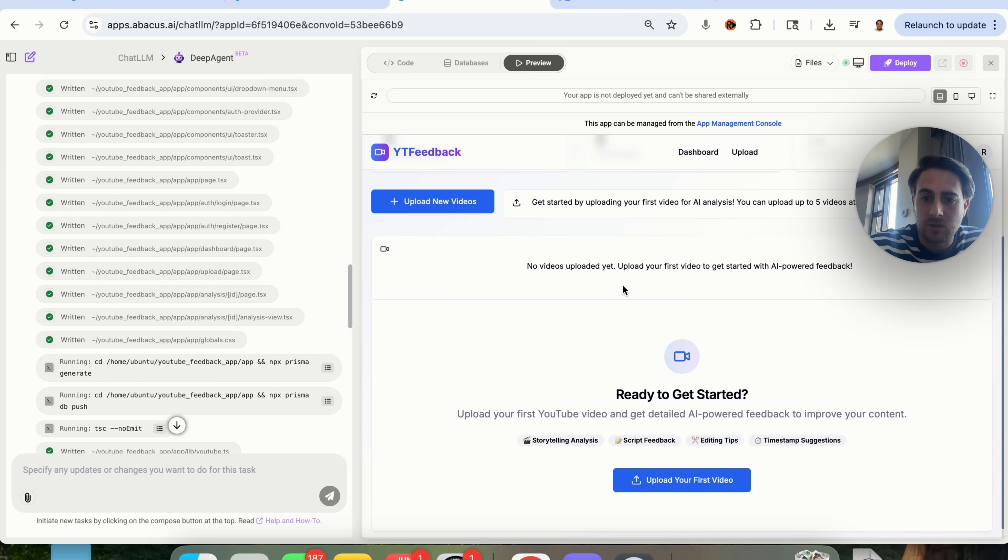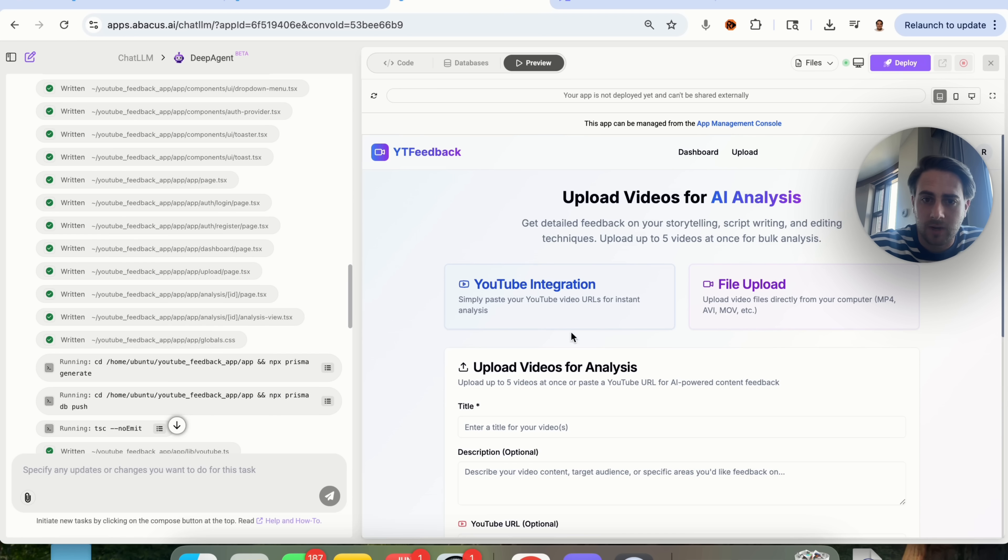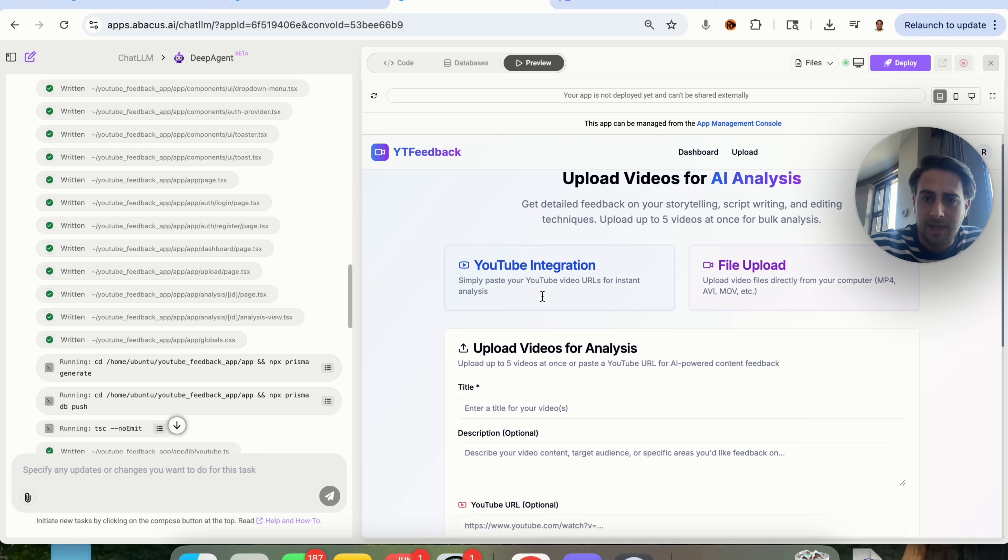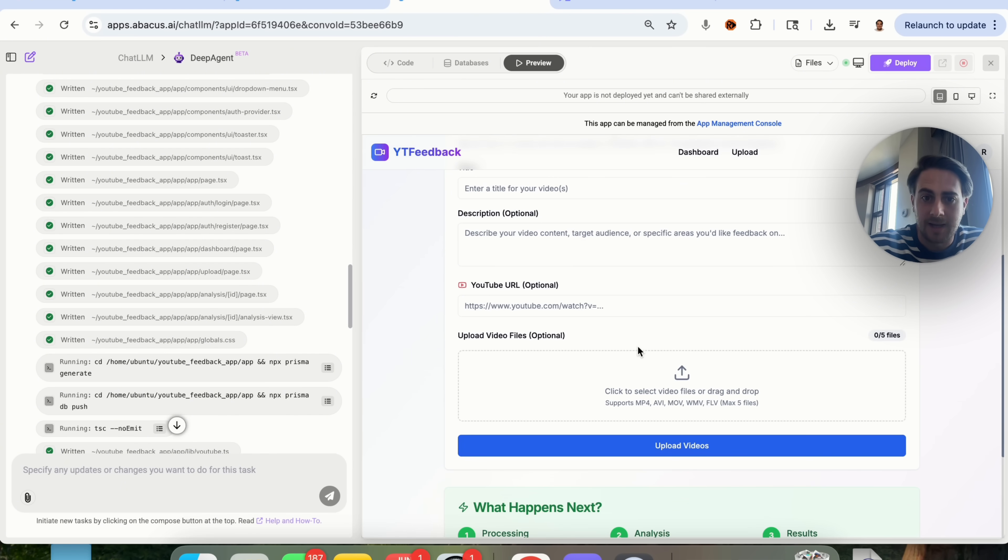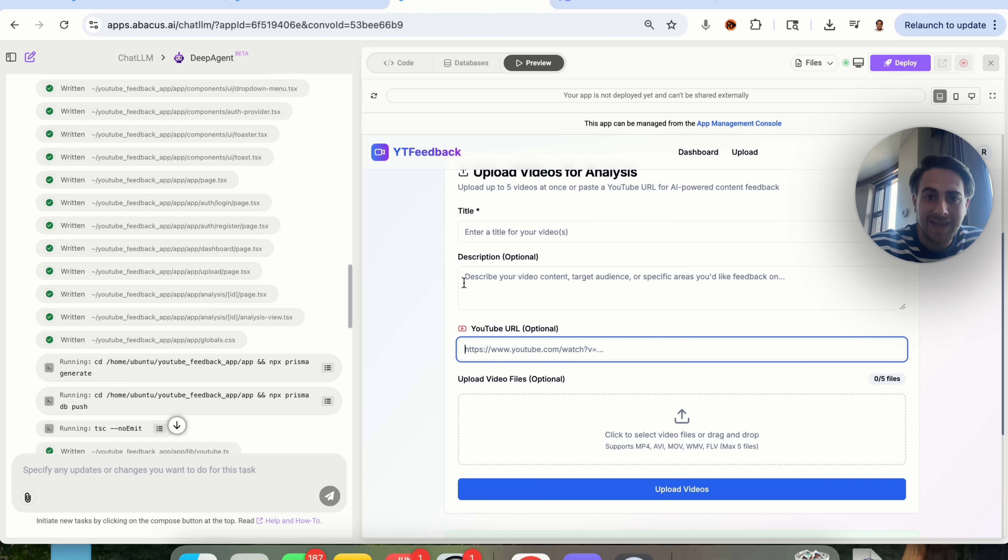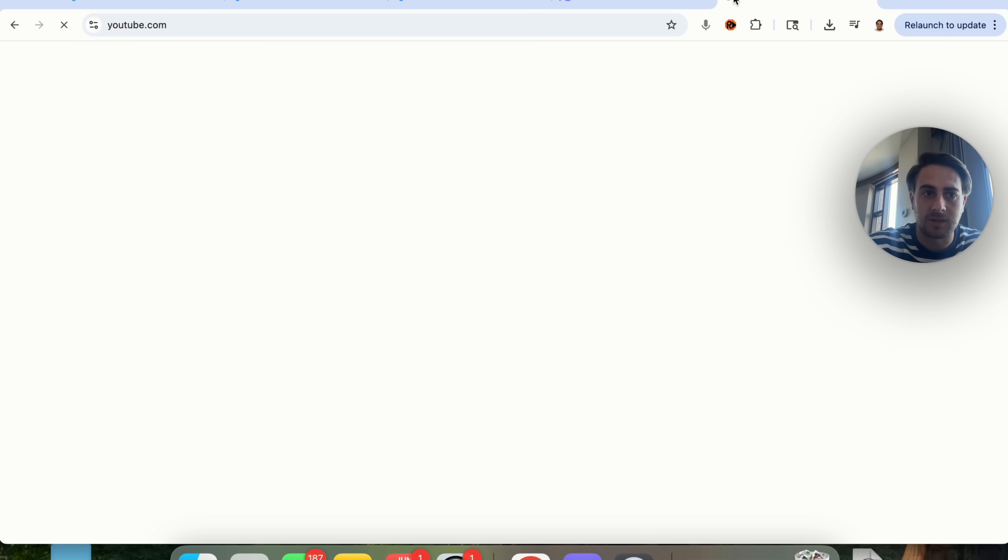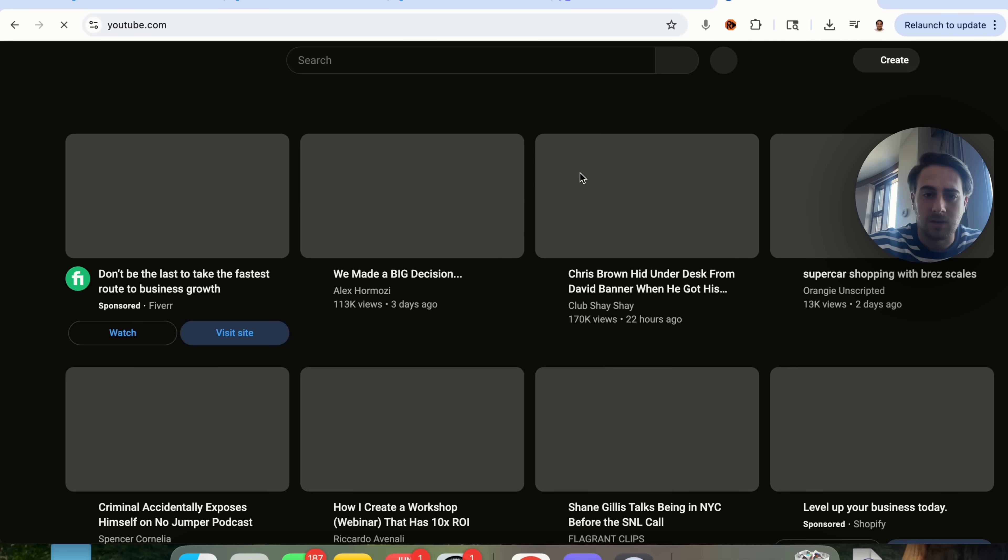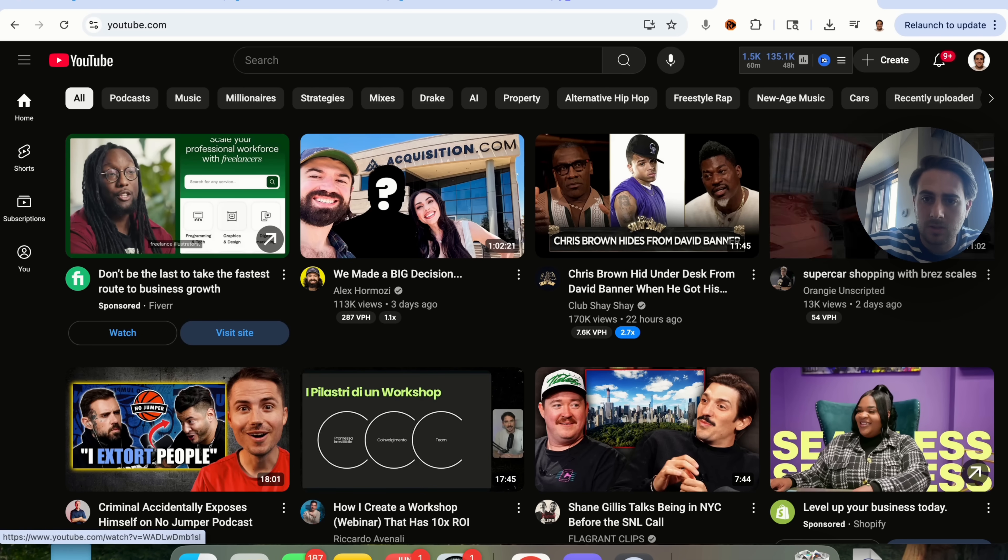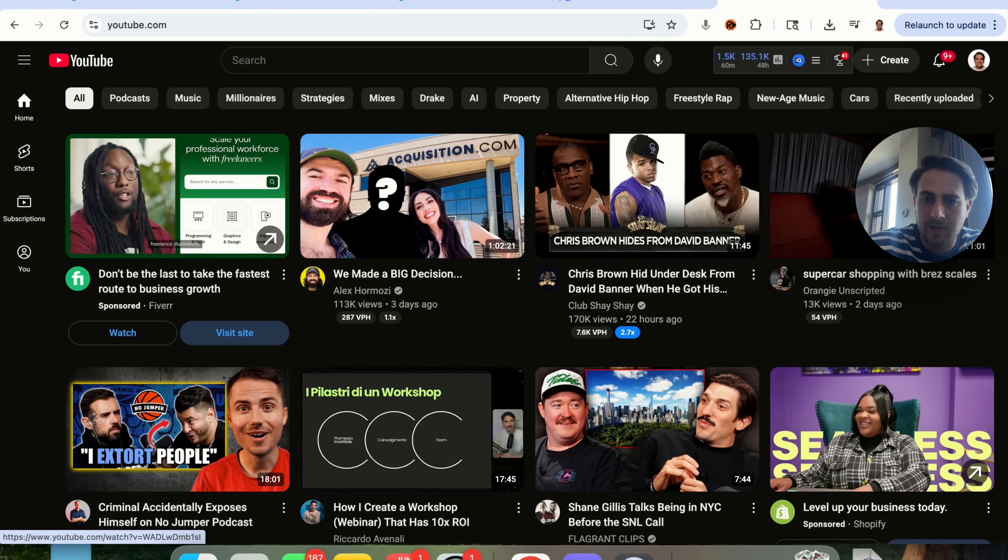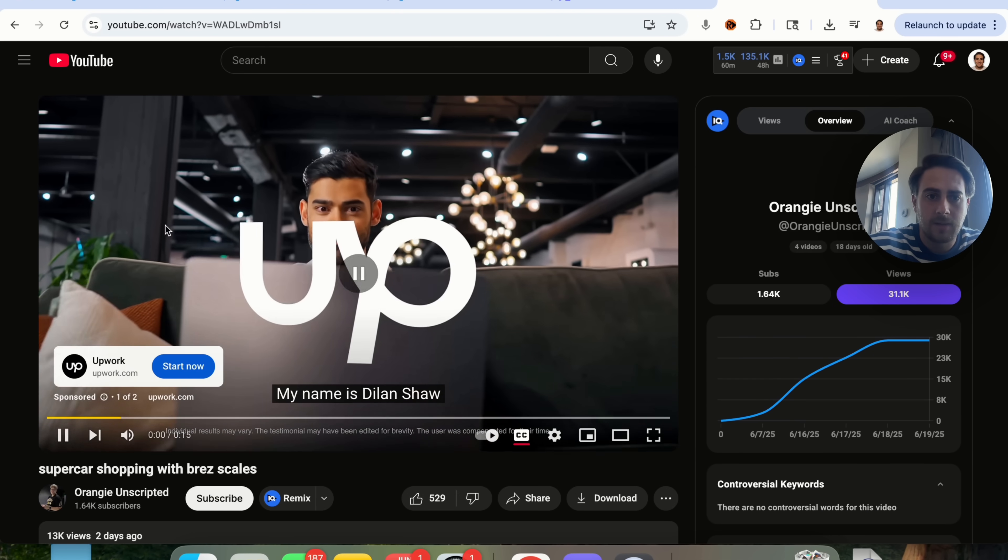So upload your first video. I am going to click right here, and we see that there's a YouTube integration and a file upload, and I'm actually incredibly impressed by this. I cannot believe that this has actually gone through, and this has actually built this out, so let's come over here. Let's find a video that is not too long, so this one right here, Super Car Shopping with Brez Scales.